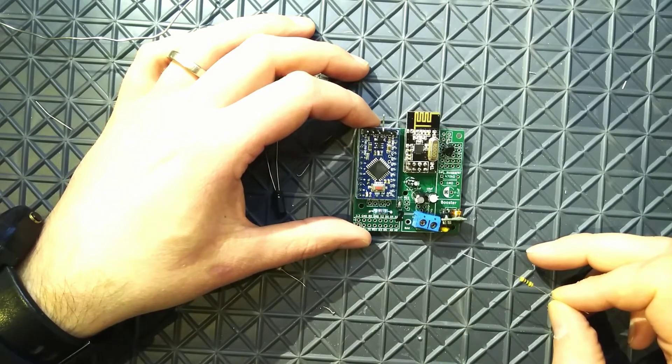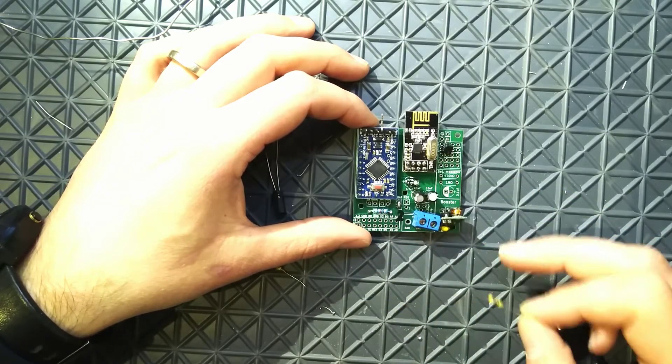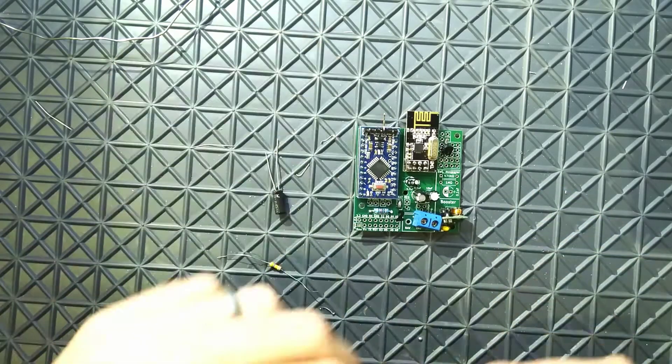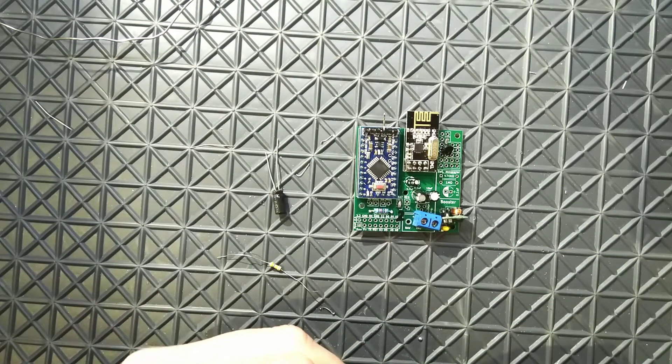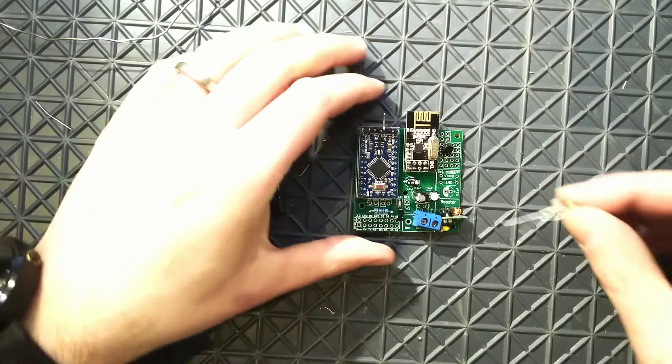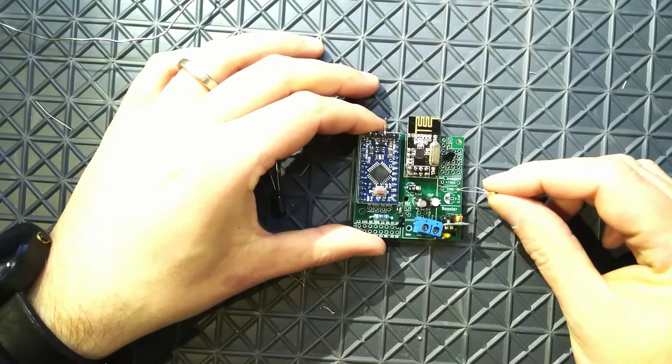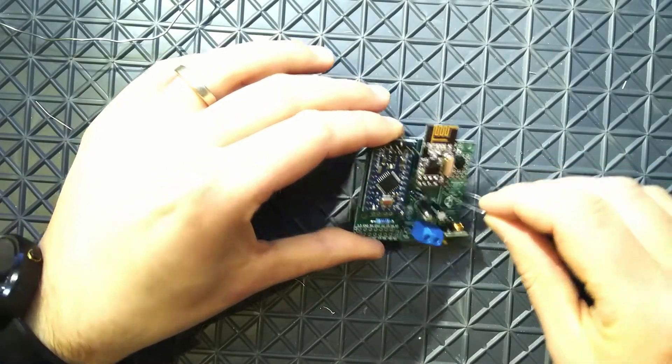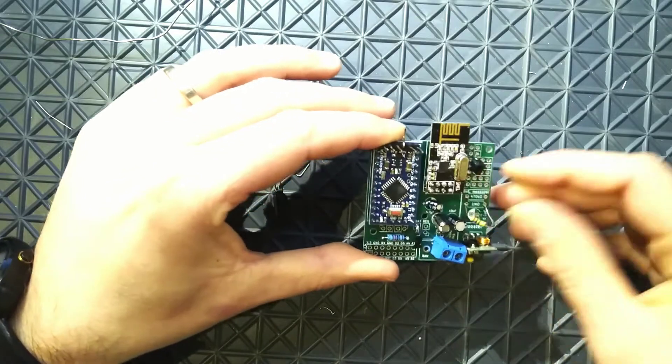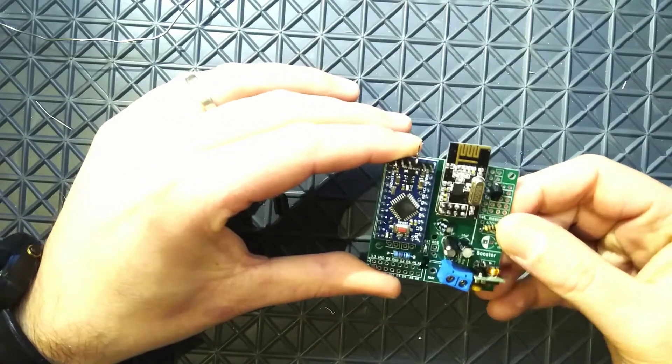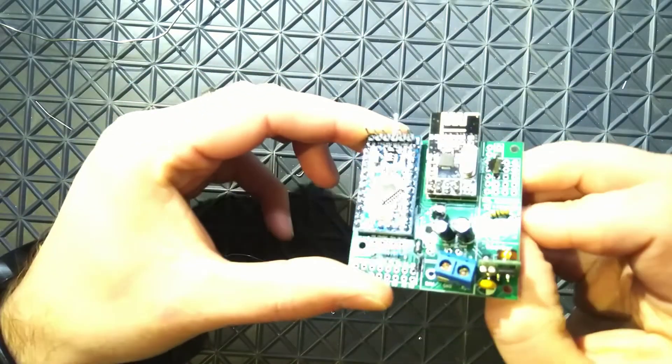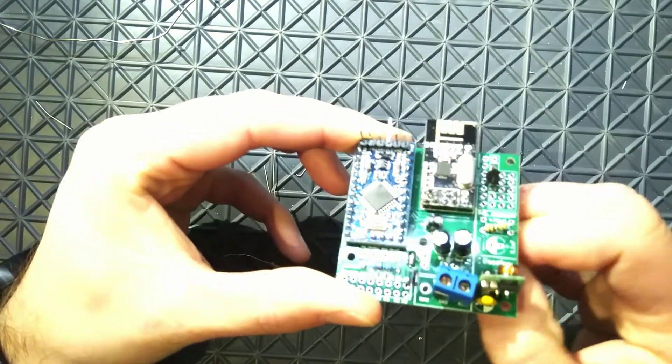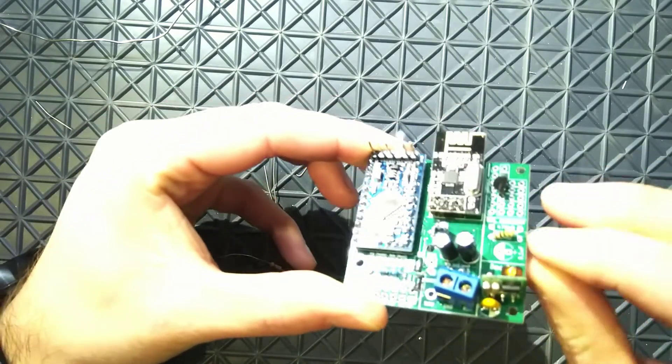So 1.9V will be the minimum voltage this board will be able to hold or take before it shuts down. And when it does it's the radio that goes out first.